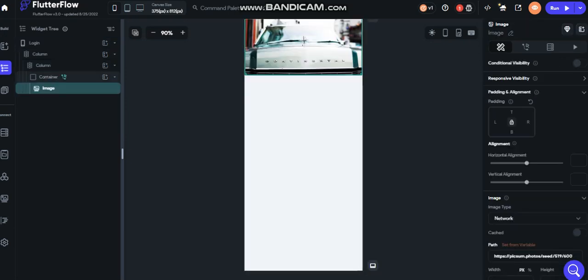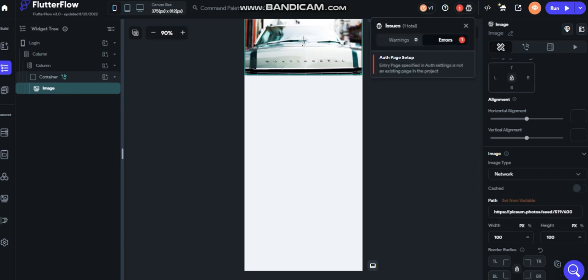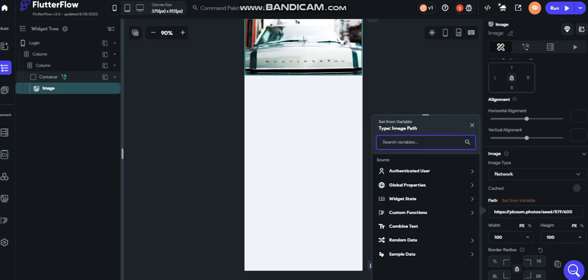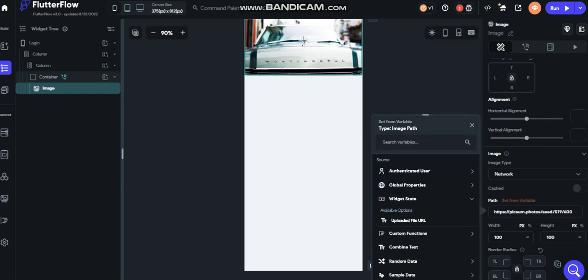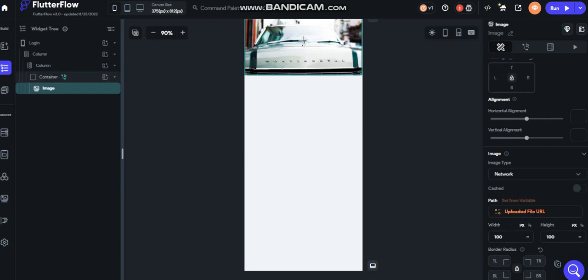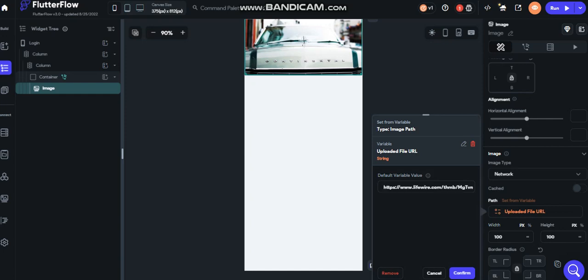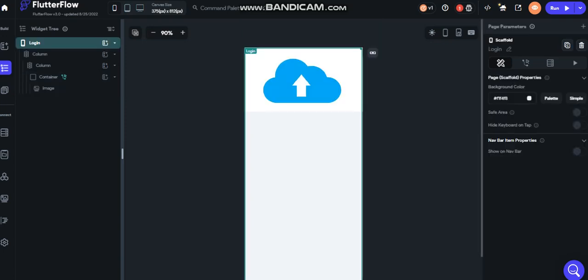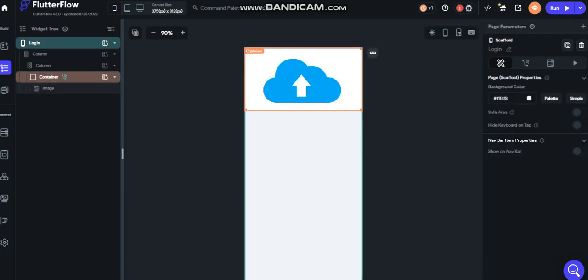On the image, it's showing here. On the image, let's set from variable — widget state — upload file URL. I have to put something to confirm. Now it's working.